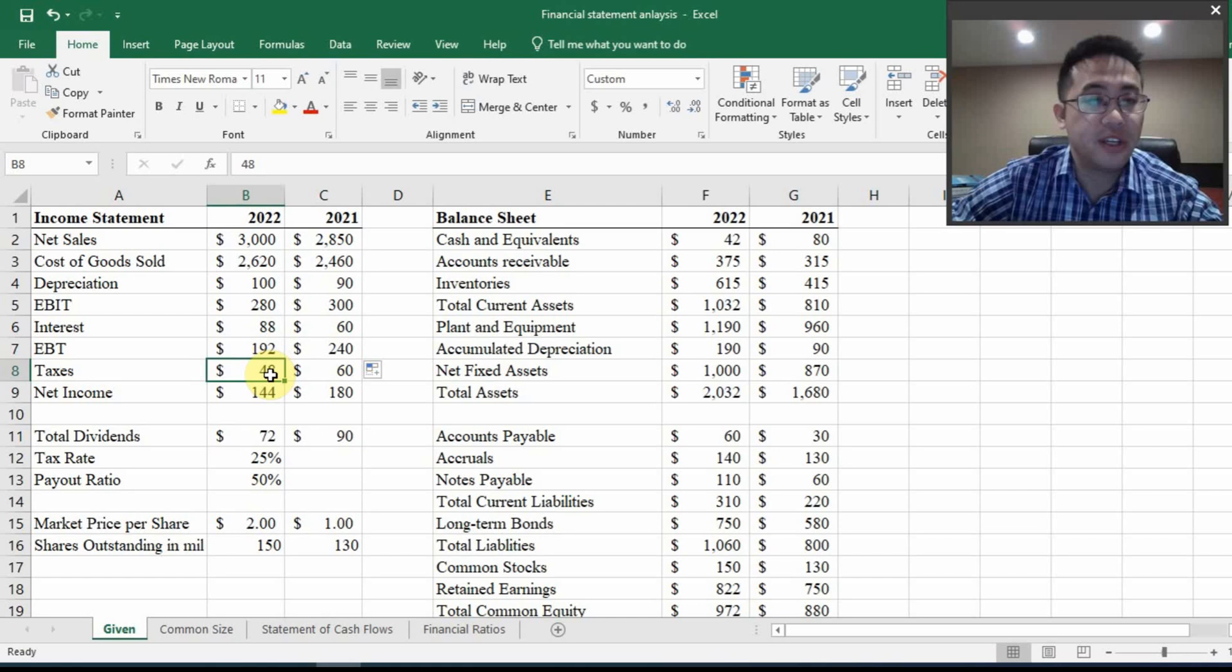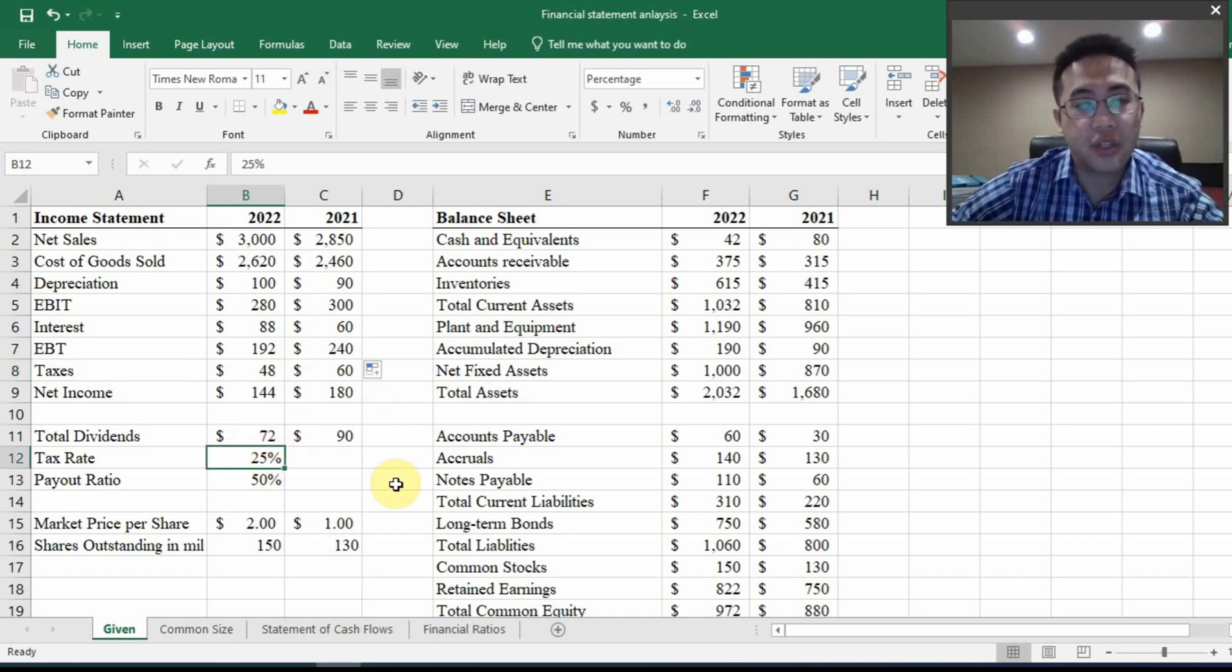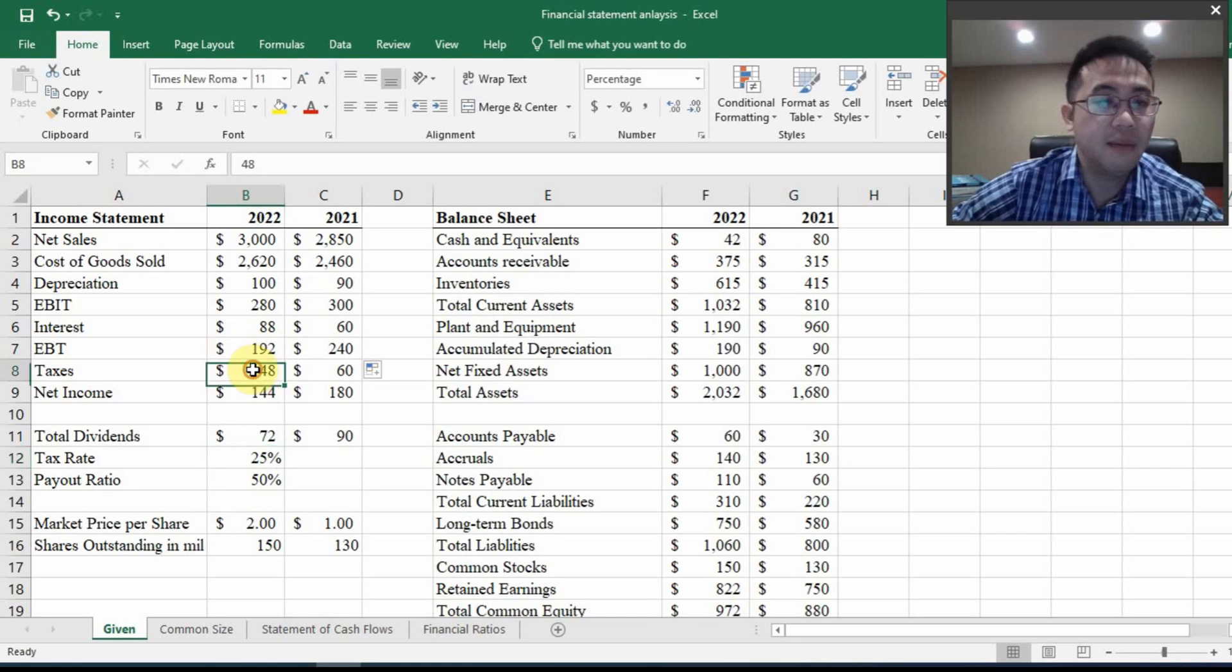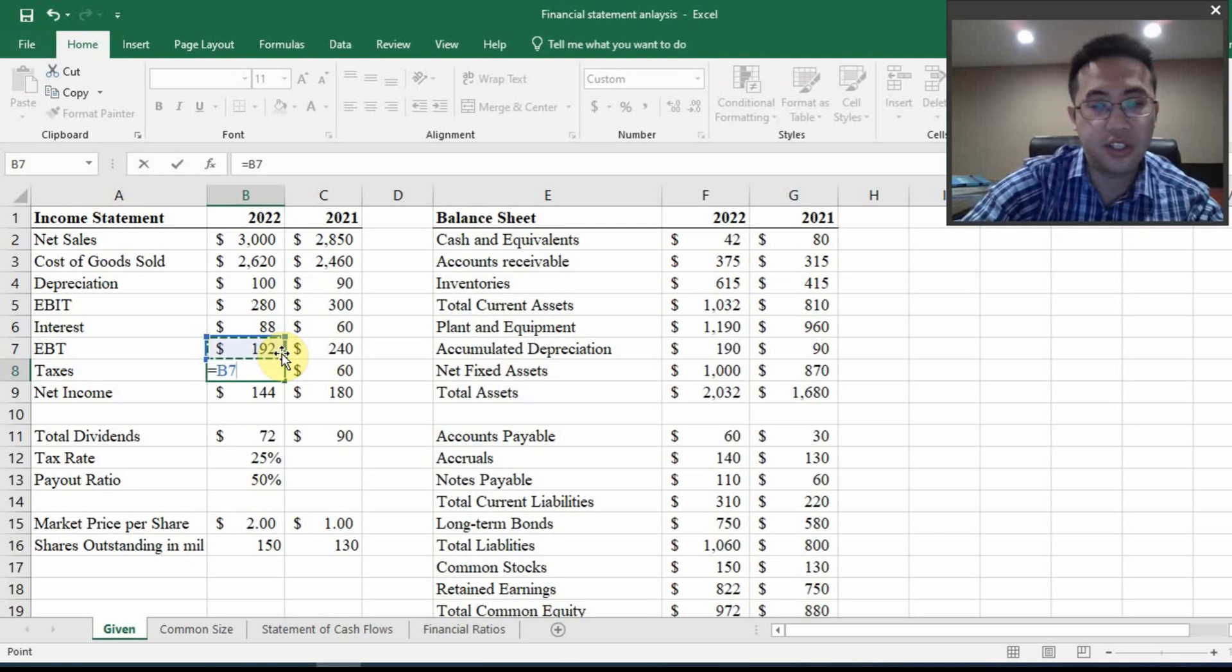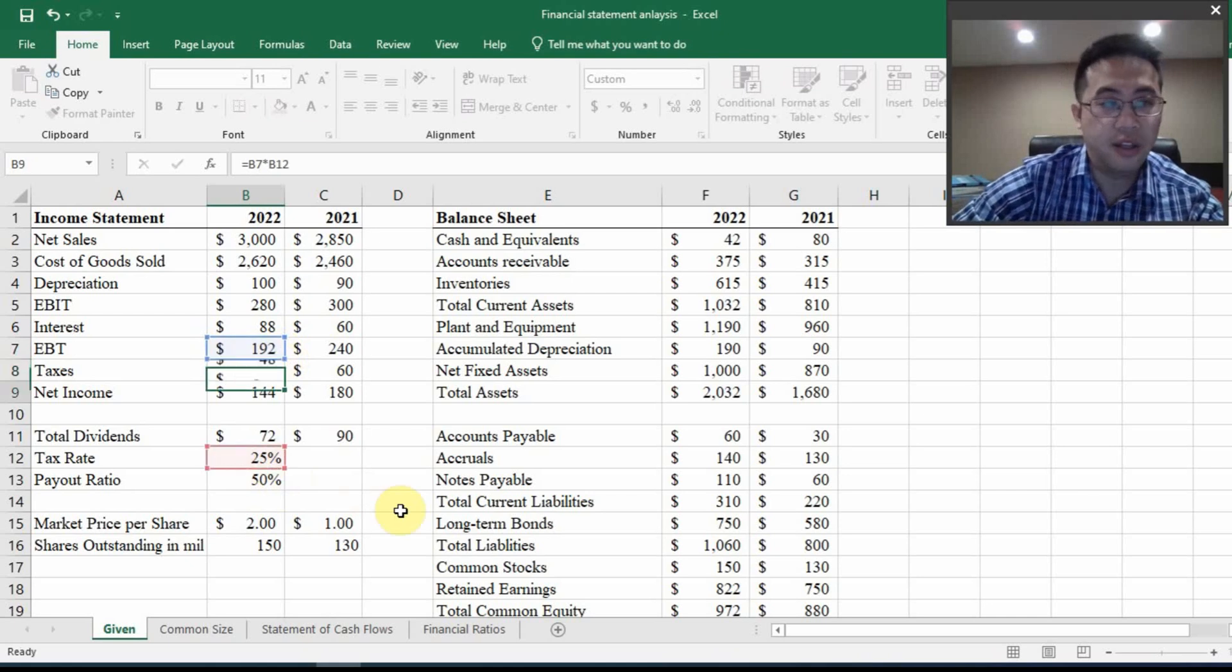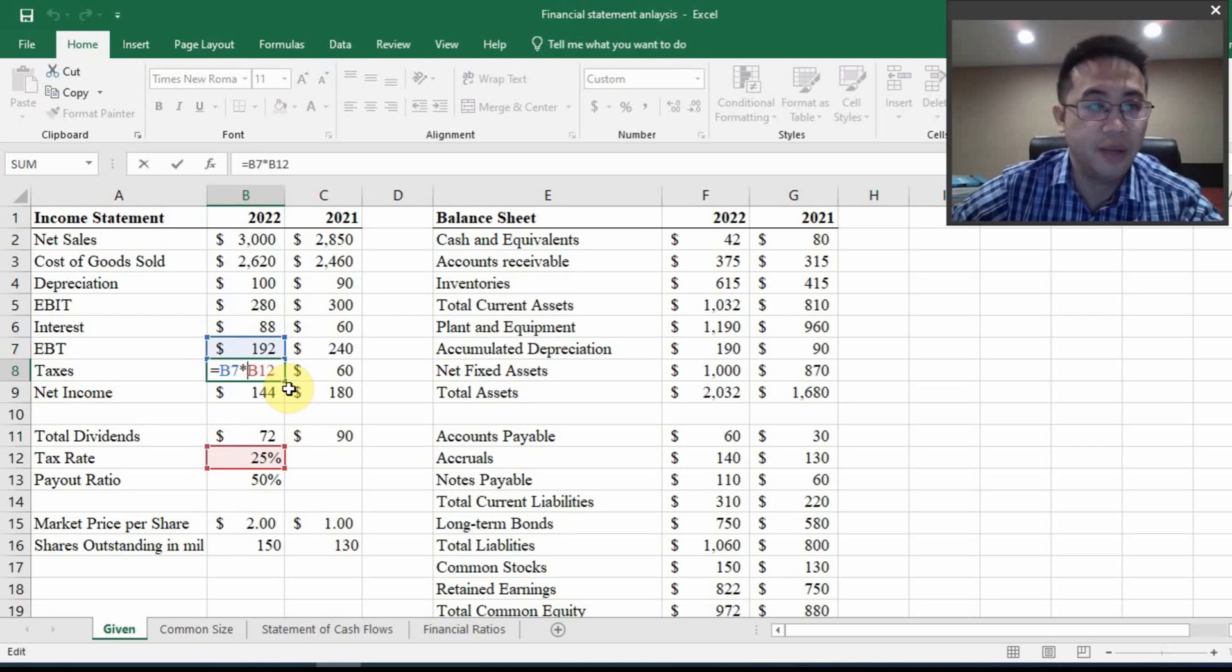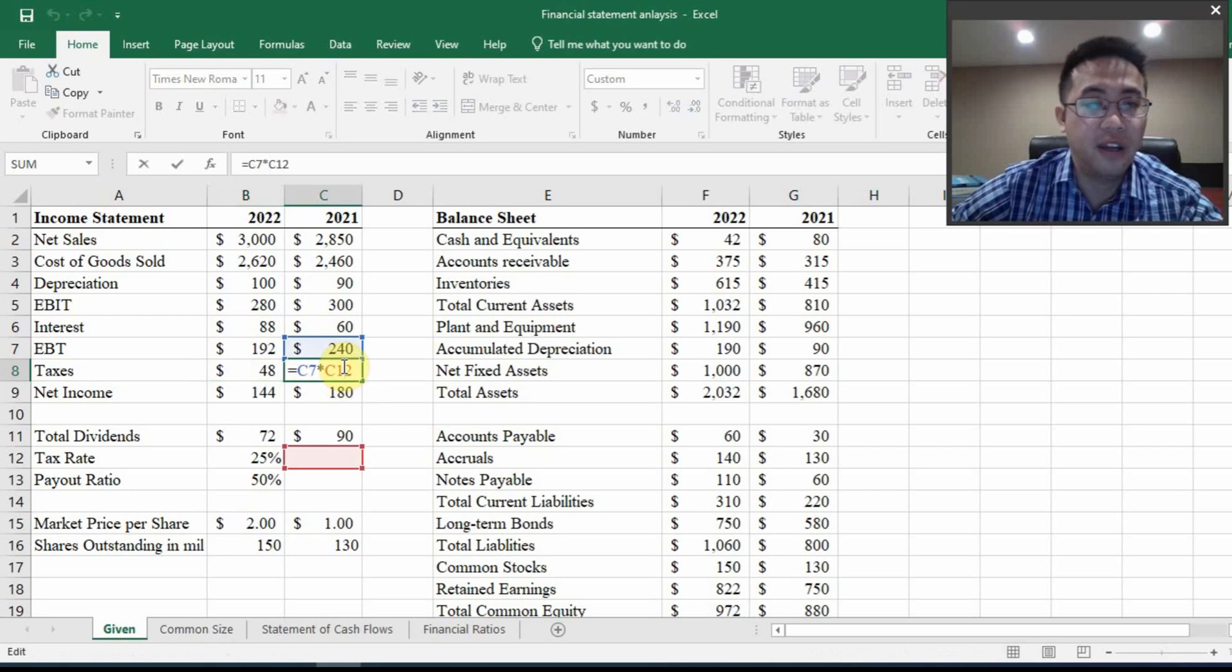So back to this income statement, if you look at taxes, taxes could be calculated right here. You have a tax rate given to you, 25%. And the EBT is also called taxable income. So if you want to calculate the taxes, you're going to use the tax rate multiplied by this taxable income. And then I hit enter to get $48. Of course, that's going to be in millions for such a large company. And then if I drag it all the way to the right, I did before, you will see I have a very bad result here.